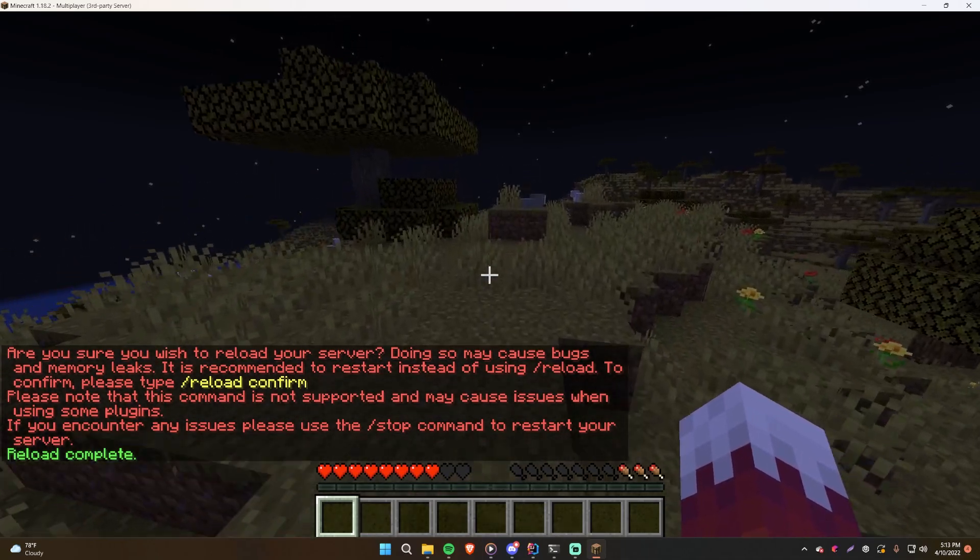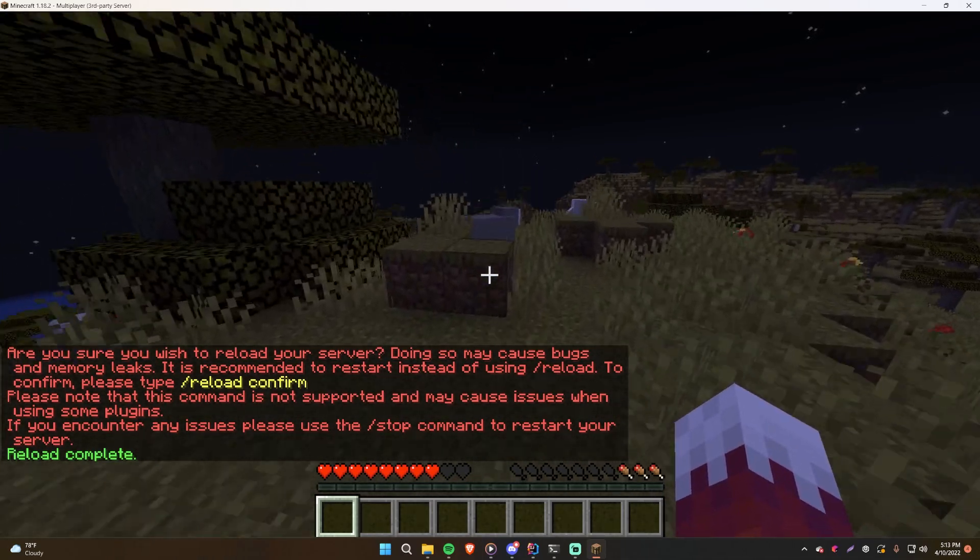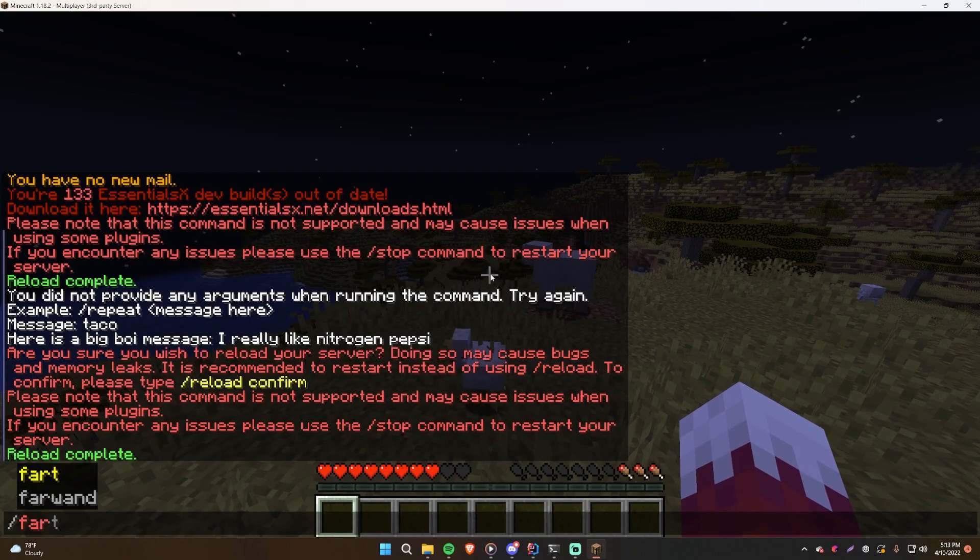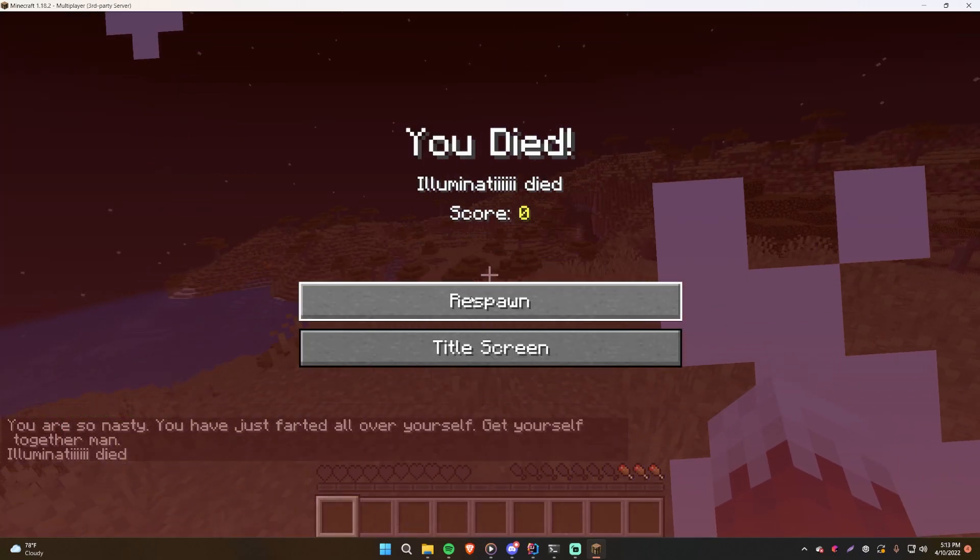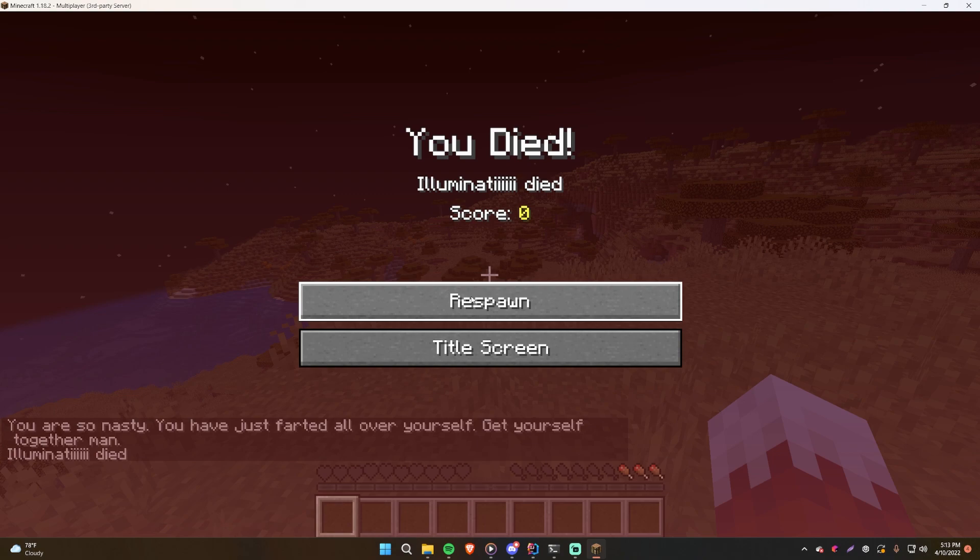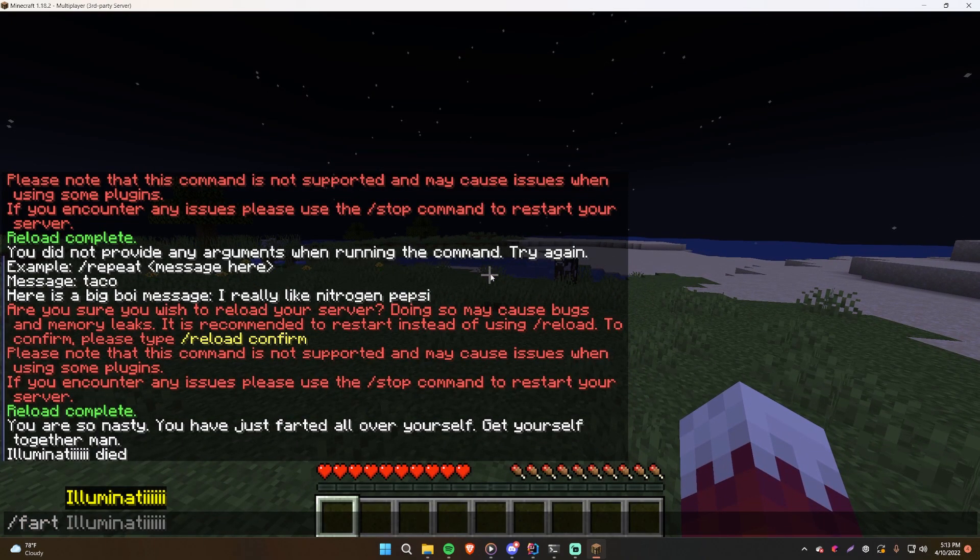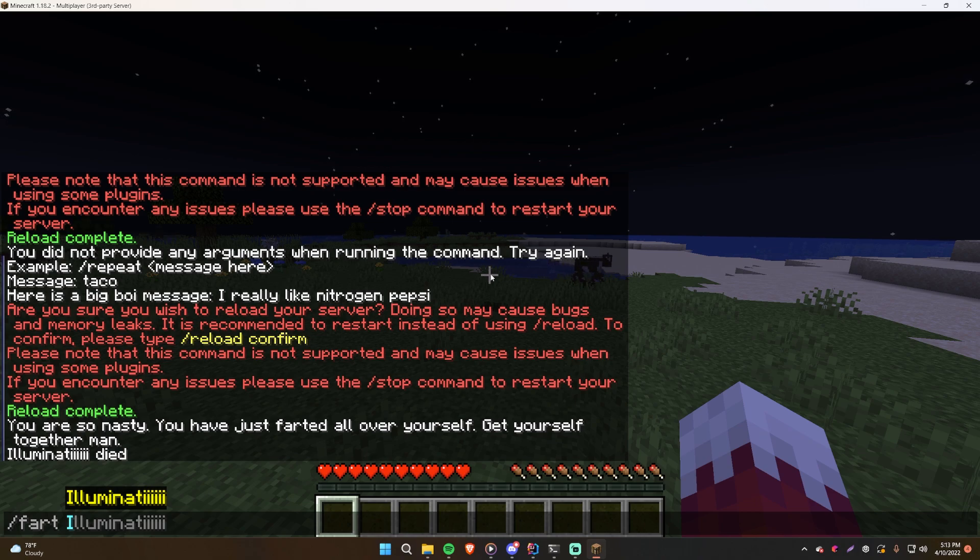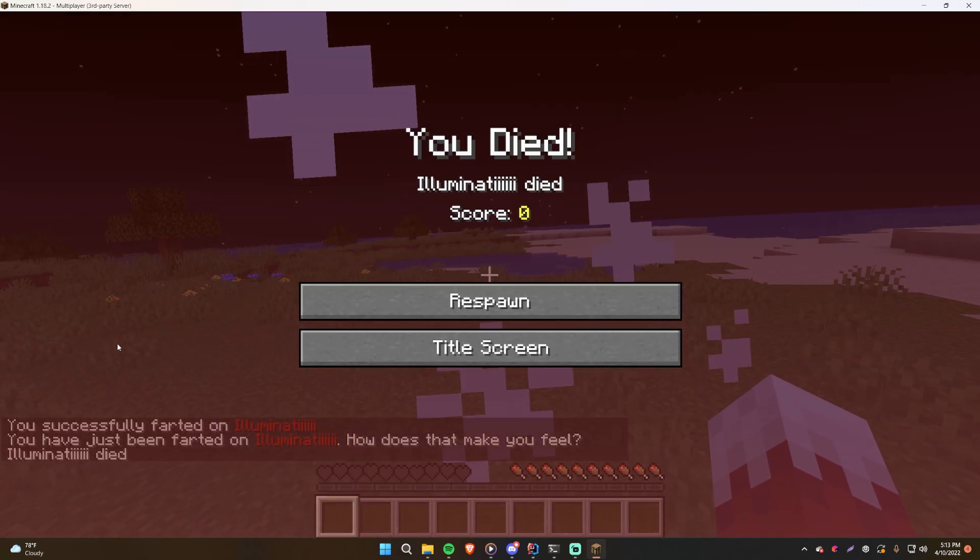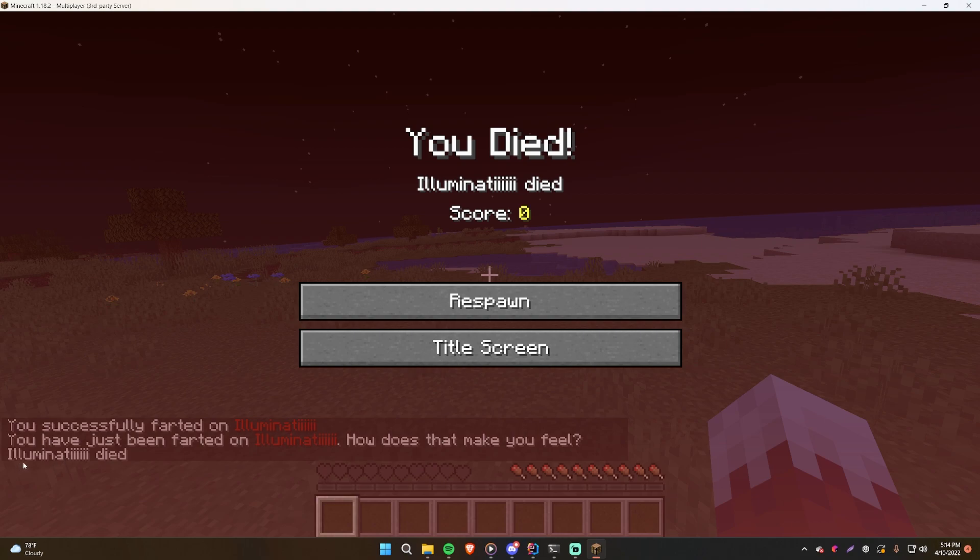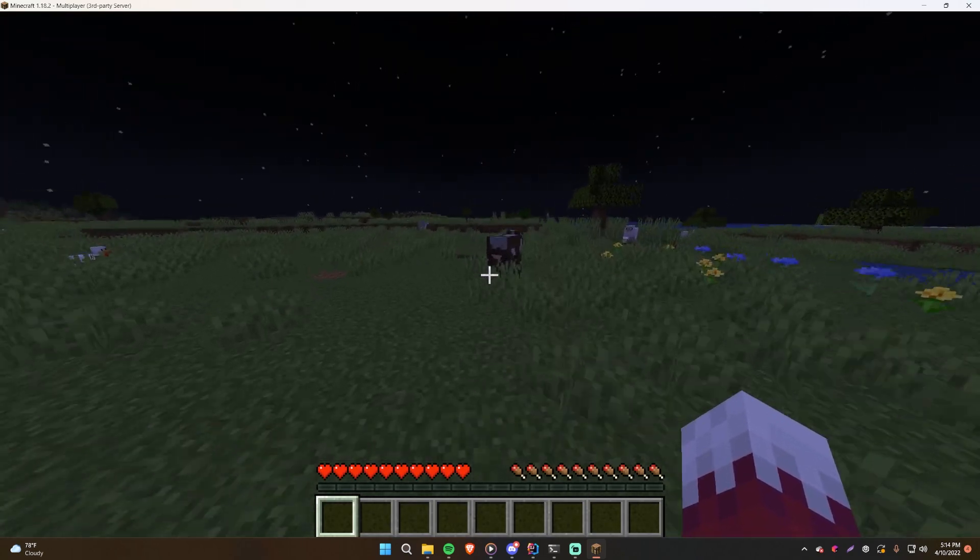I'm back on the server. Let's go ahead and test out our brand new spanking fart command. So slash fart, just farted on myself. You are so nasty, you have just farted all over yourself, get yourself together man. Awesome. So now let's fart on somebody else. Oh, I'm the only person online, so we'll just try it out. So fart Illuminati, and it says you have successfully farted on Illuminati. You have just been farted on by Illuminati, how does that make you feel? Illuminati died because I died. Awesome.